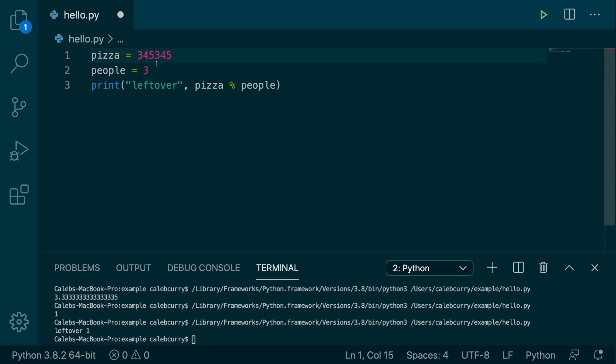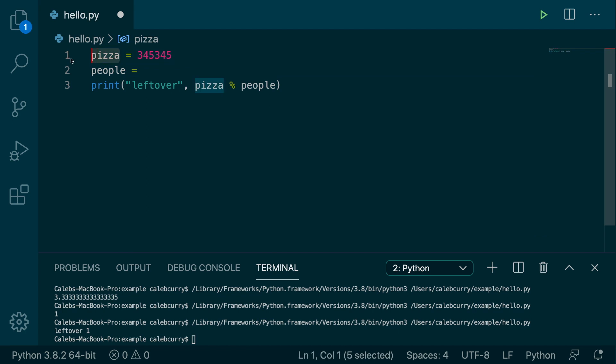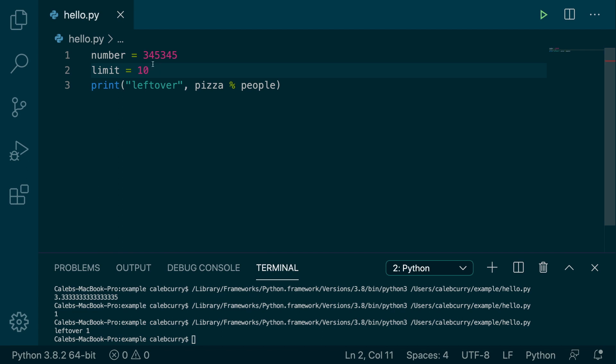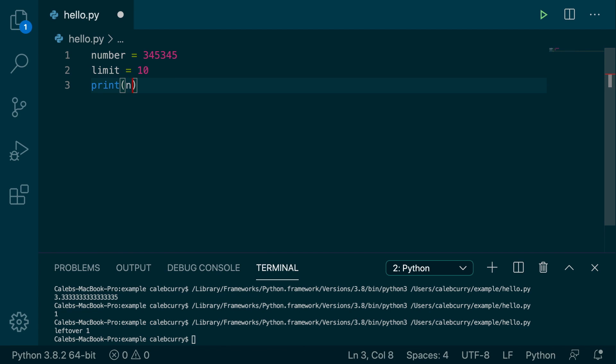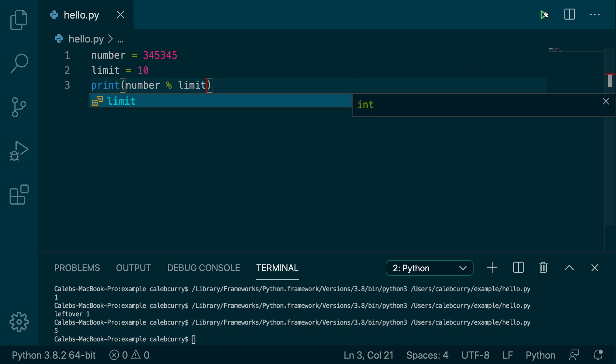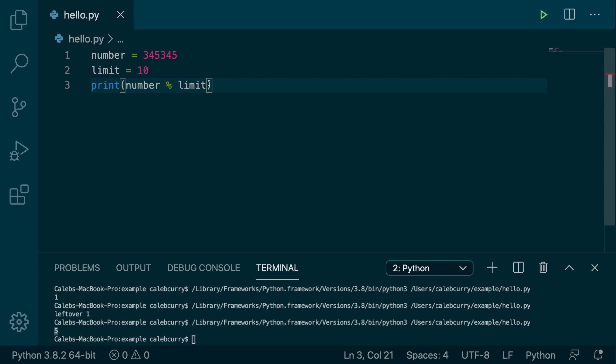Let's say we have this really large number and we want to transform it into a number under 10. Well, what we would do is let's just change these variables. Just call it limit and say 10. And then what we do is we would say number modulus limit, running this, and we get the value 5.